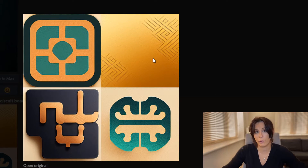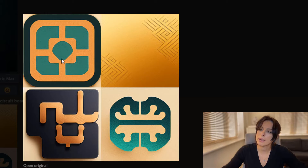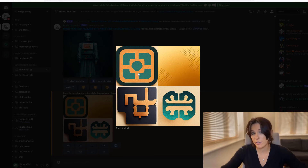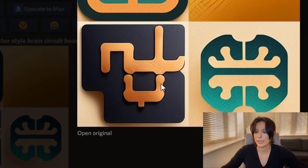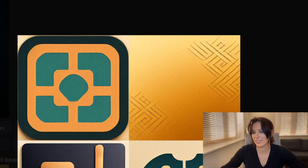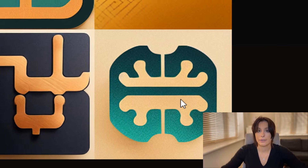These are the four variations Midjourney has given me from my prompt. This one reminds me of the chip on my credit card — probably something I want to stay away from, though I can imagine it with a brain in the middle. It might be too small and too detailed for a logo; I want something clear and identifiable from far away. I really like the aesthetic of the bottom-left one, though I sometimes prefer a bit of symmetry. This bottom-right one — I really like that one and I'm going to go for it.